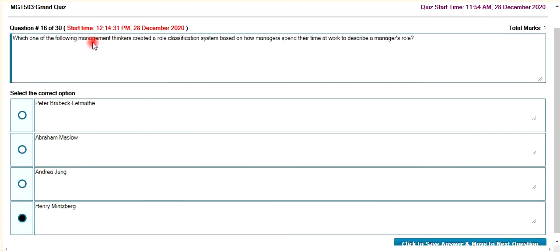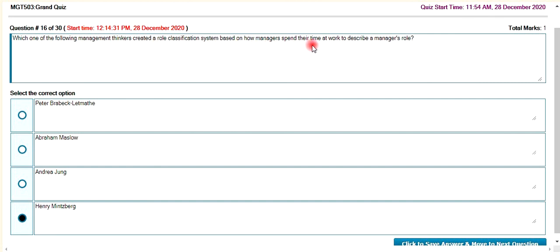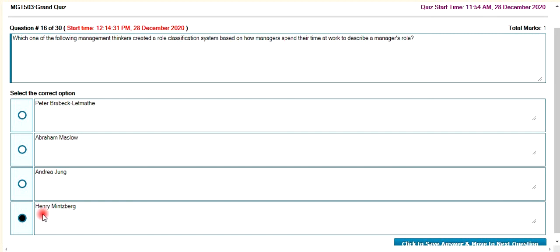Which of the following management thinkers created a role classification system based on management and their time at work to describe the manager's role? Henry.